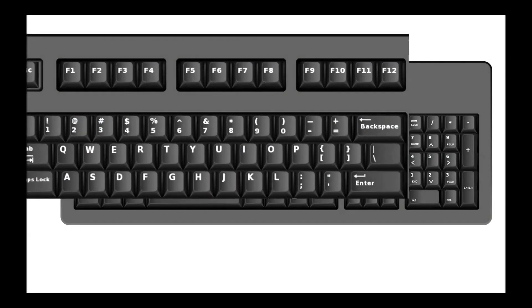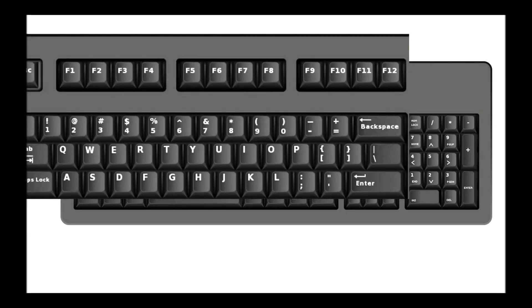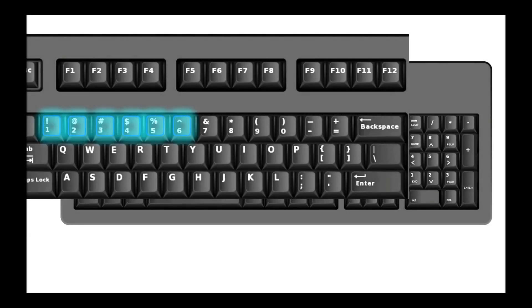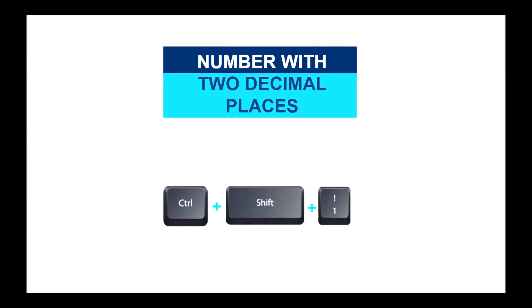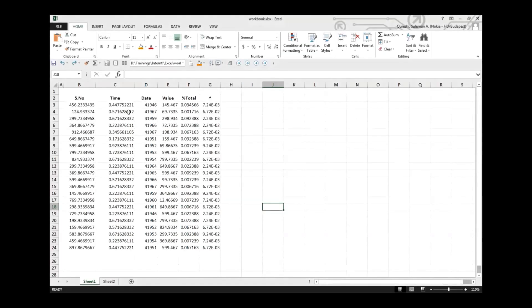First, we're going to focus on numbers on the keyboard: one, two, three, four, five, and six. Two decimal places - how can we quickly convert to two decimal places? The shortcut is Control Shift and one.